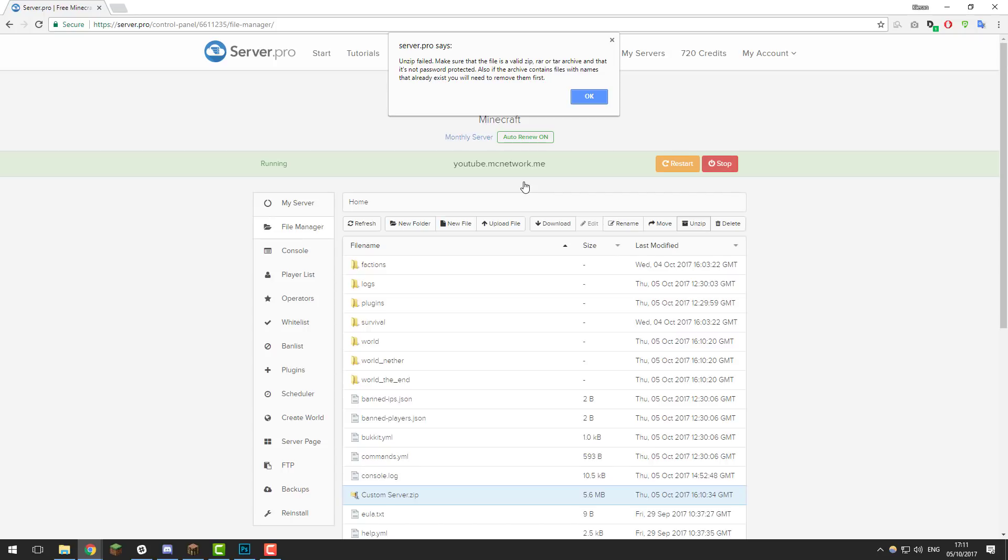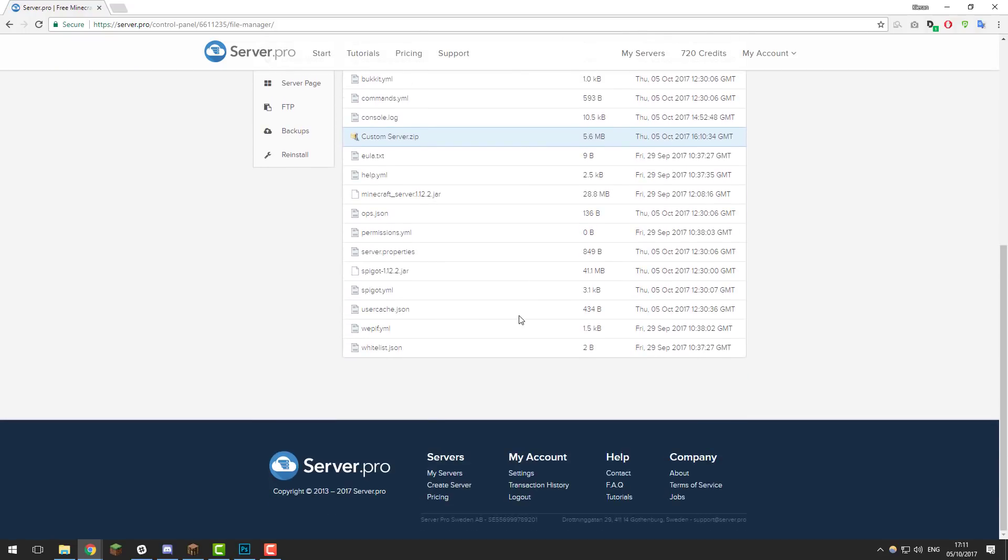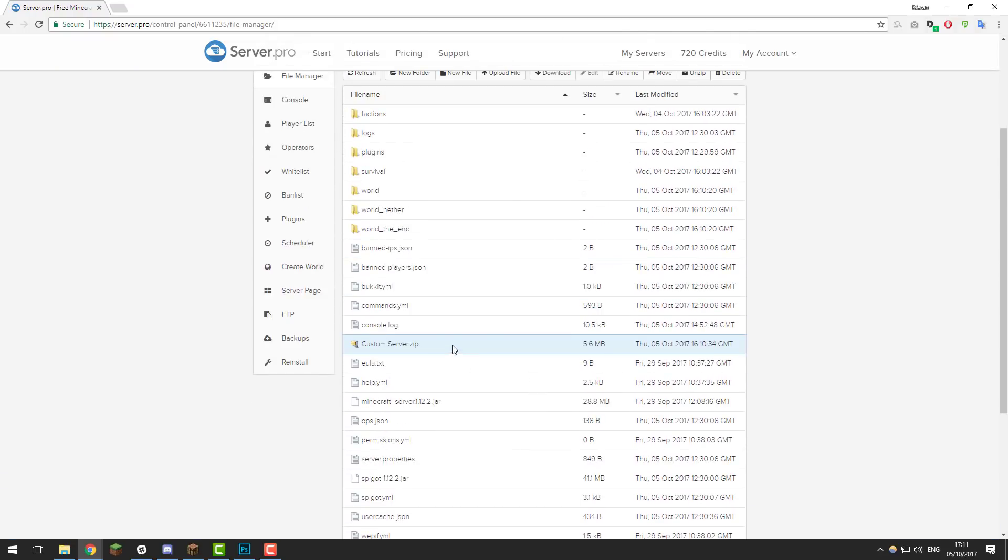First you need to understand how this issue occurs. This occurs when you have a .zip or .rar or .tar that you're looking to unzip in the control panel.